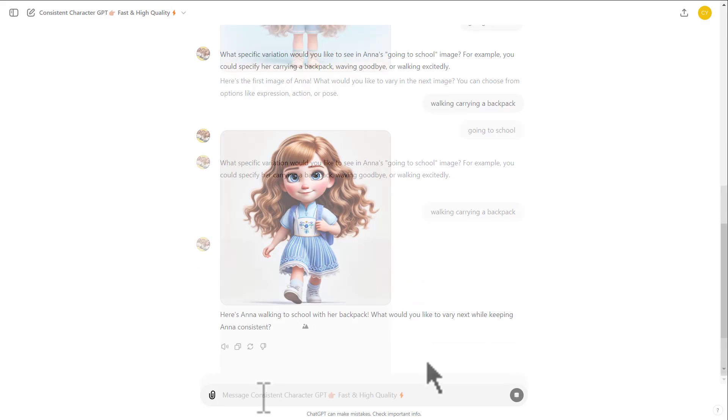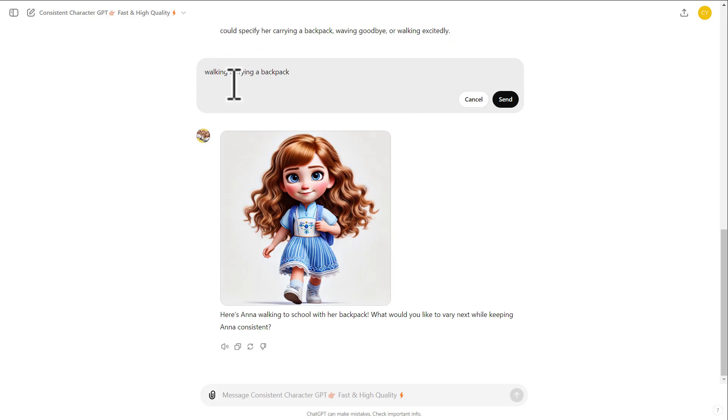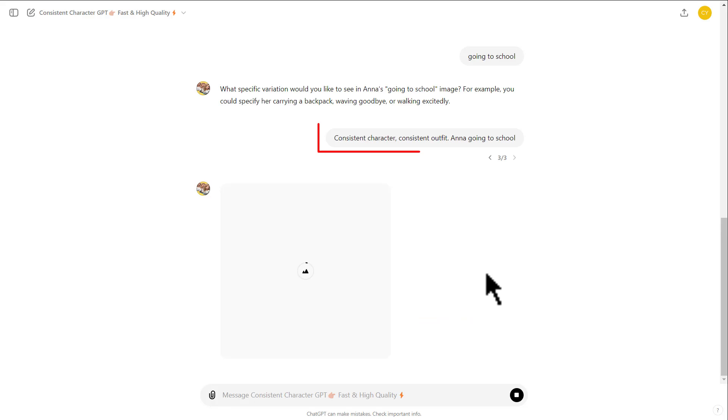If it generates an image with a different character or just something you don't like, just click here and then edit the prompt by adding the words consistent character, consistent outfit, and the name of the character before the action or expression you want. This helps the model produce better results.